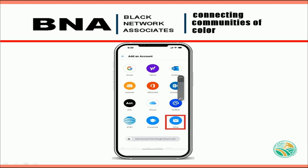Once you have the app open, you want to select Add an Account. The next screen will display many email providers like AOL, Gmail, and so on. You want to choose Other because we will be using IMAP to set up your account.